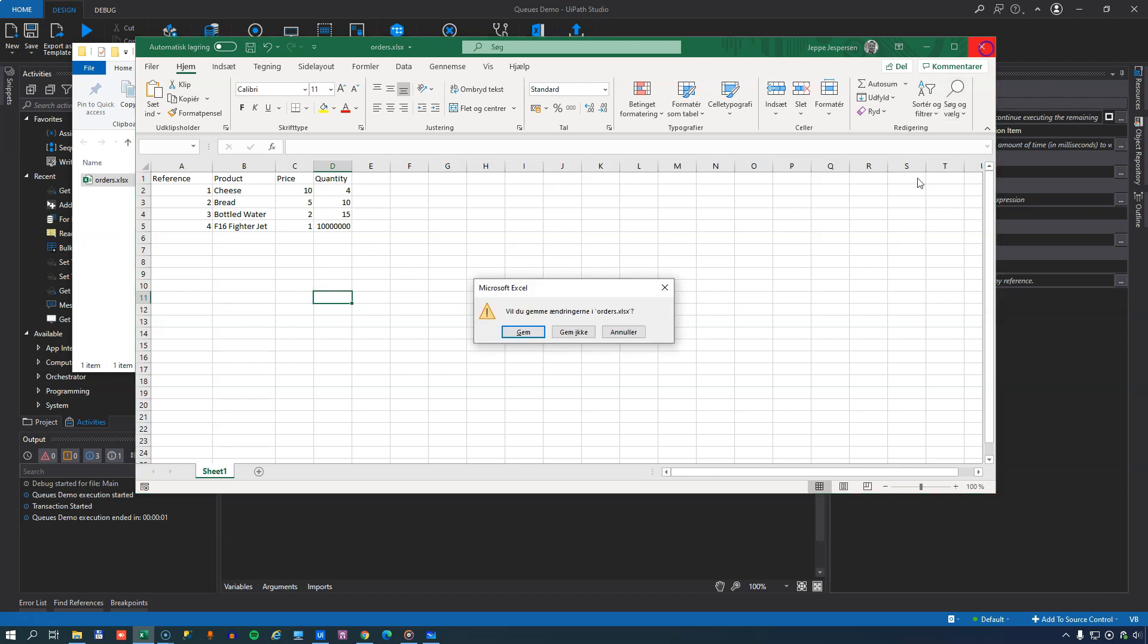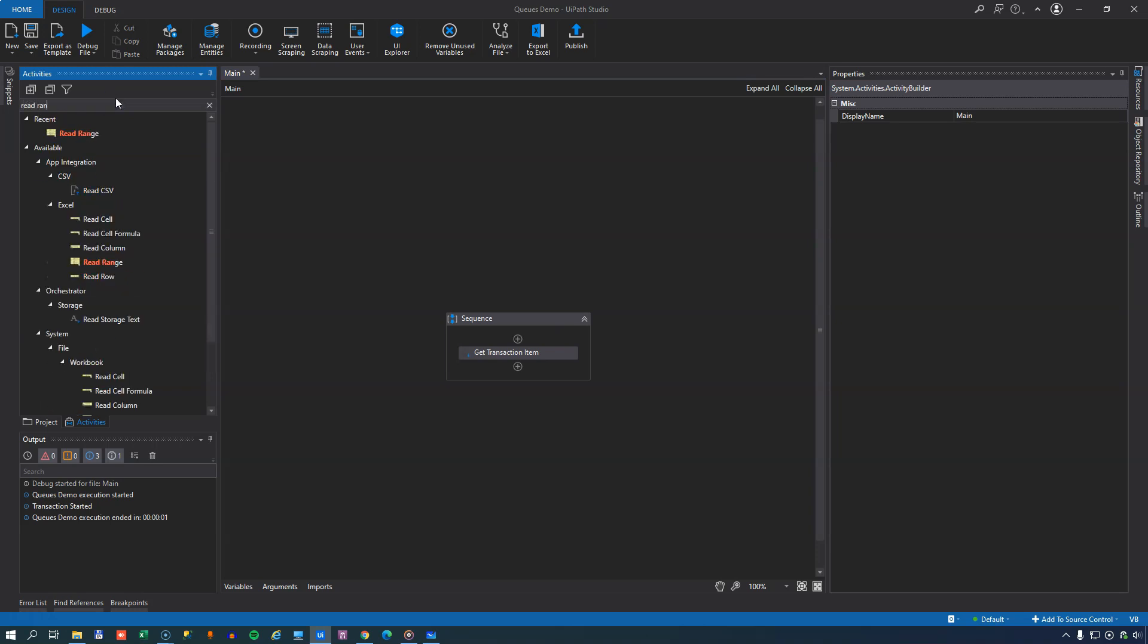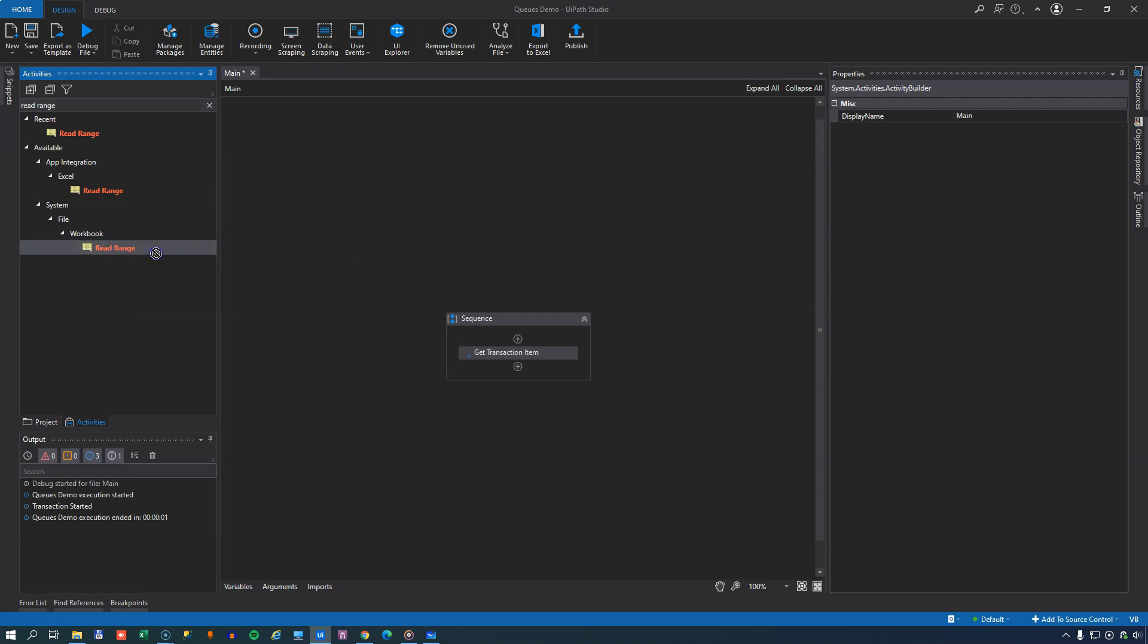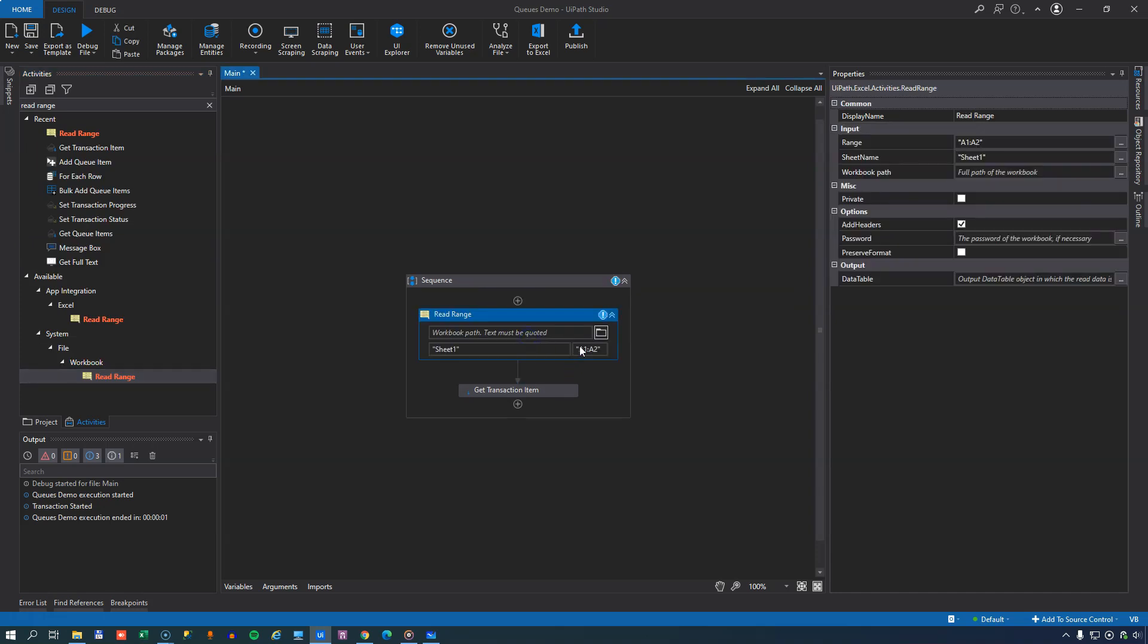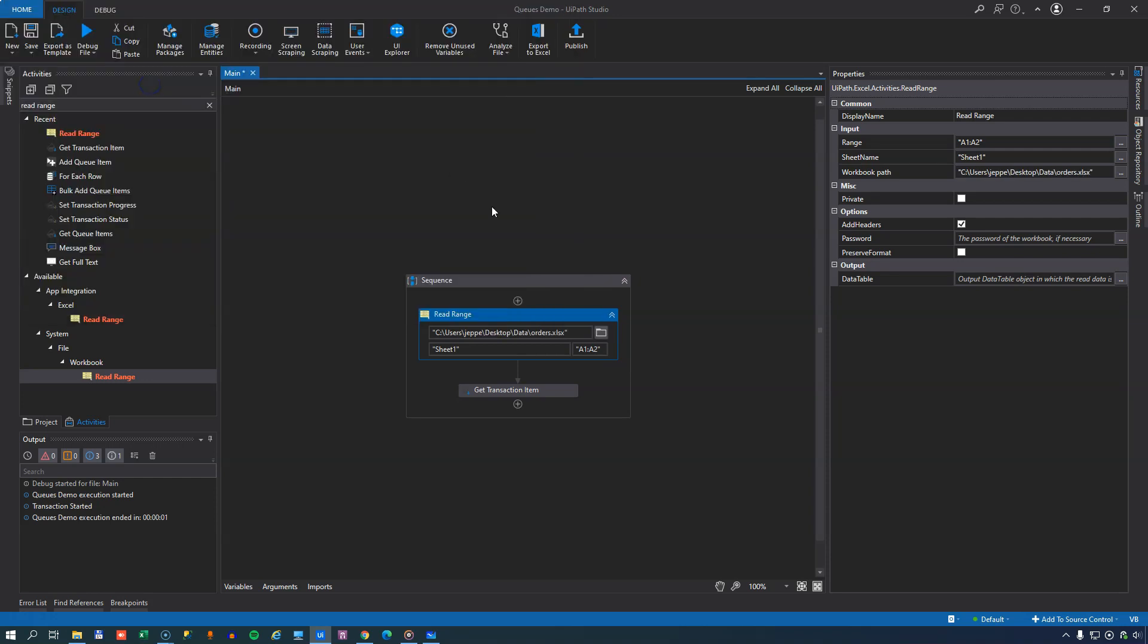So if we close this file again and go back into Studio, what we can do is we can find the read range activity, and I'll use the system file workbook read range activity, because that doesn't require me to have Excel installed on the machine. I'll drag that in, and I'll browse my way to my workbook, and select the file.